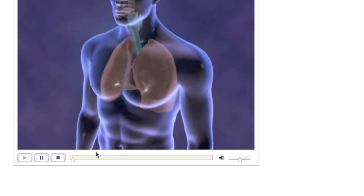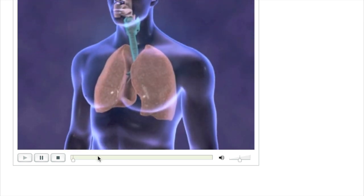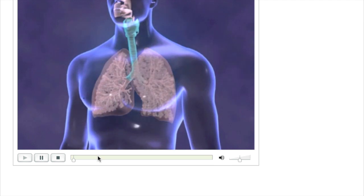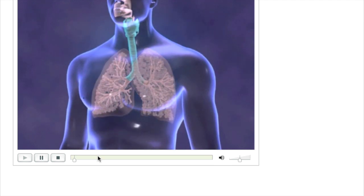The respiratory system is composed of the airway passages and the lungs.